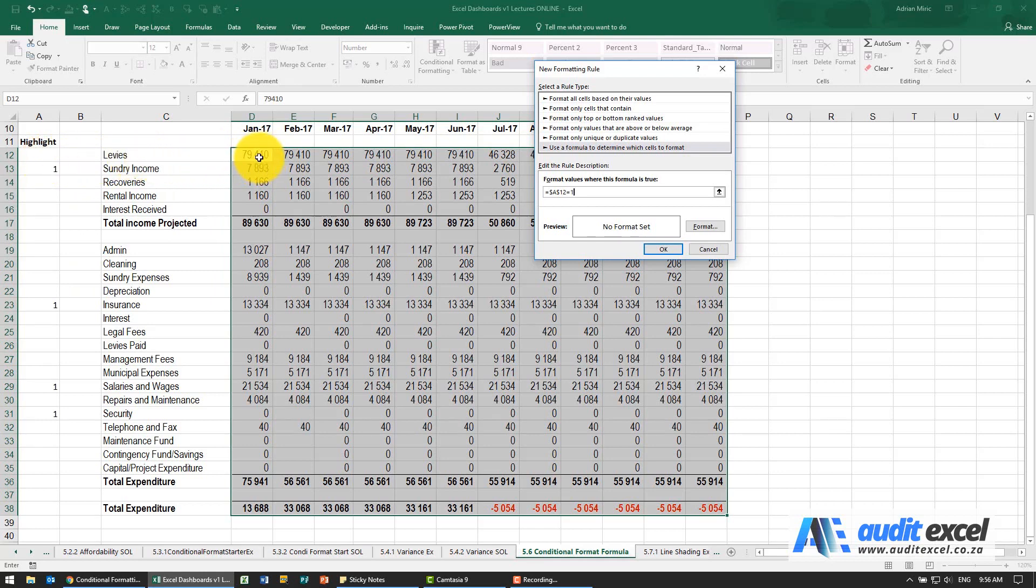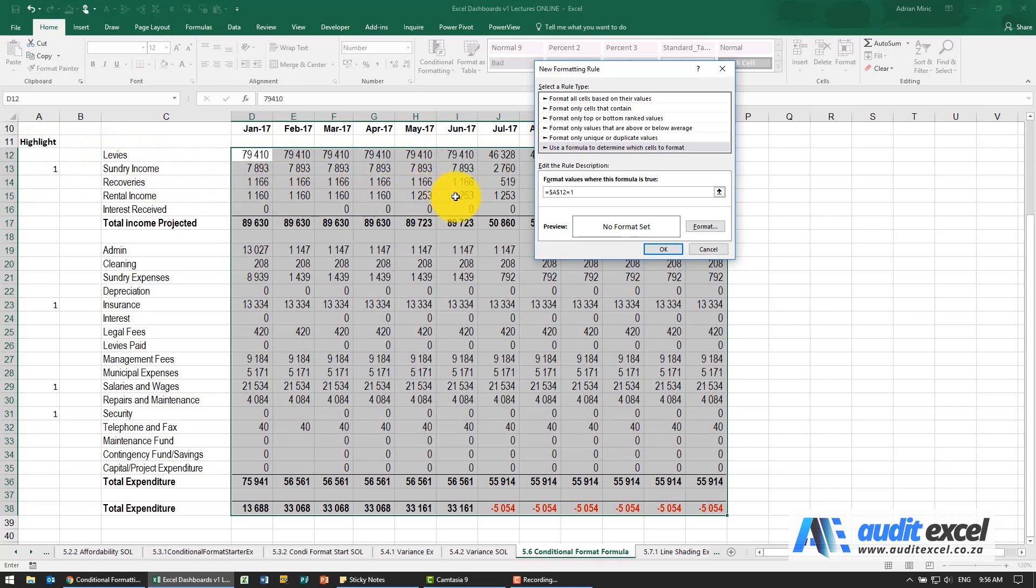So what this is now saying is that this cell must look there and see if it's a one, but because this logic is going to be applied everywhere, for example this cell over here because of the dollar signs is also going to look over there. That's not what we want - that cell should follow and look at that cell there.